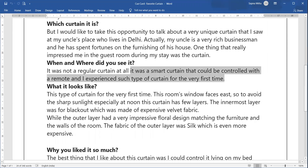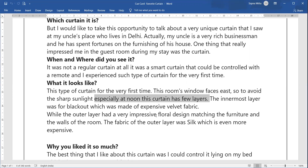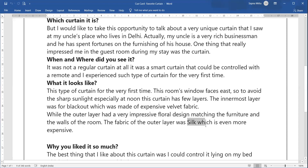This room's window faces east, so to escape the sunlight, especially at noon, this curtain has a few layers. The innermost layer was a blackout layer made of expensive velvet fabric. If you don't know the fabric name, you can say floral, embossed, embroidered, satin, or silk. The outer layer was impressive with a floral design that matched the furniture and complemented the walls, and the fabric was silk — even more expensive.